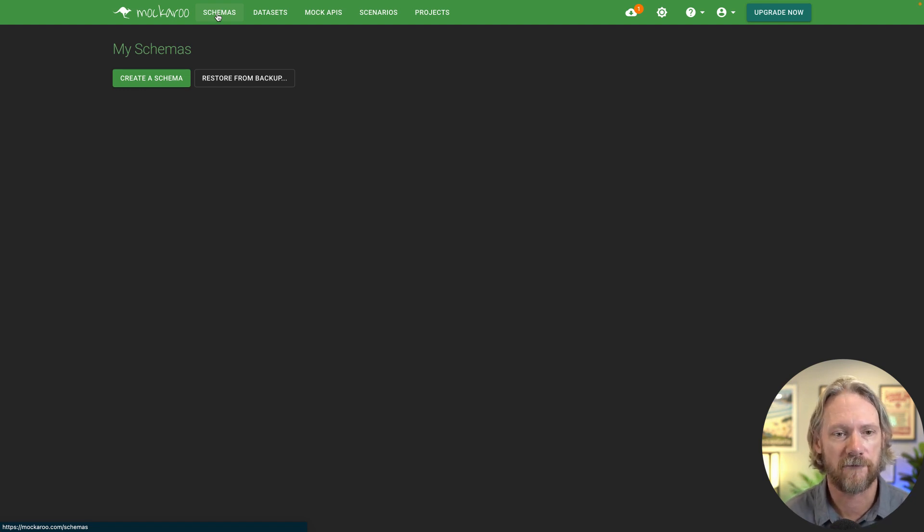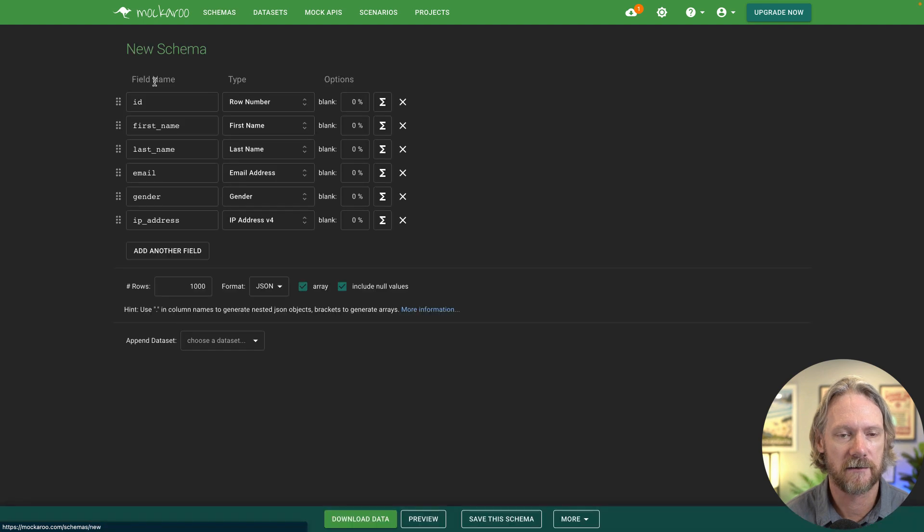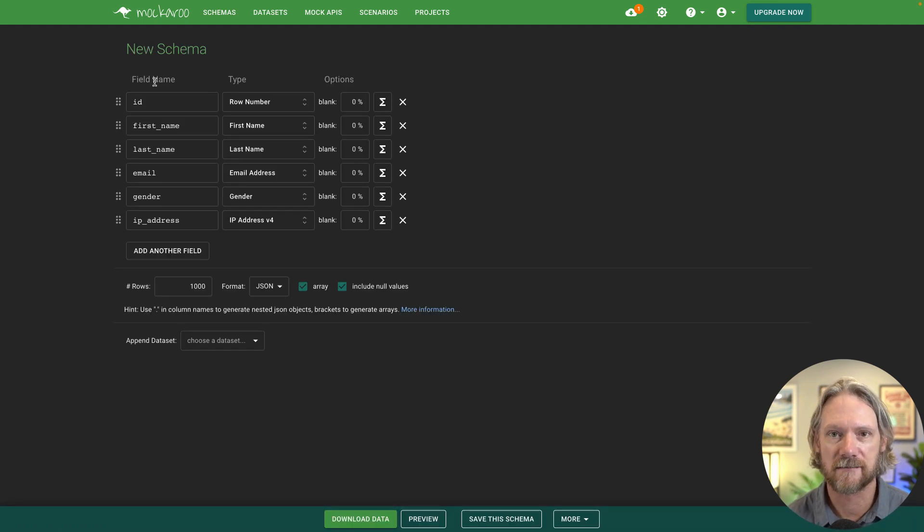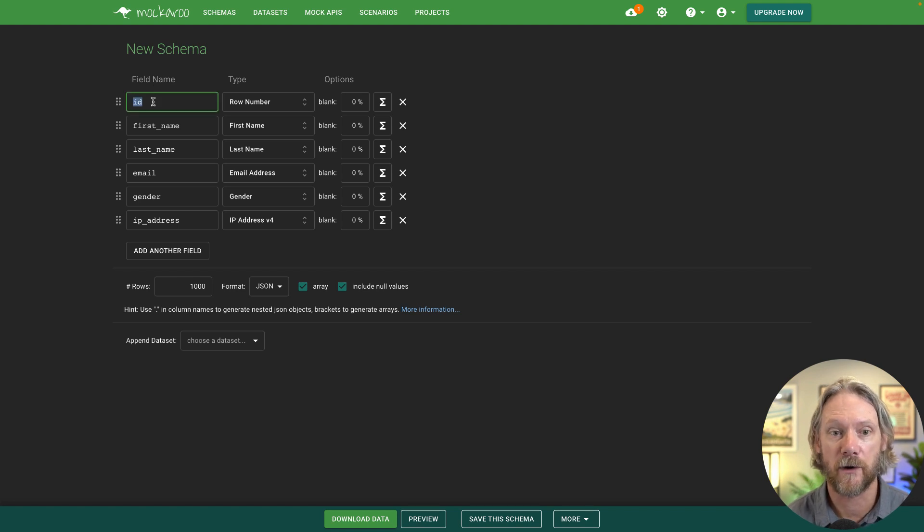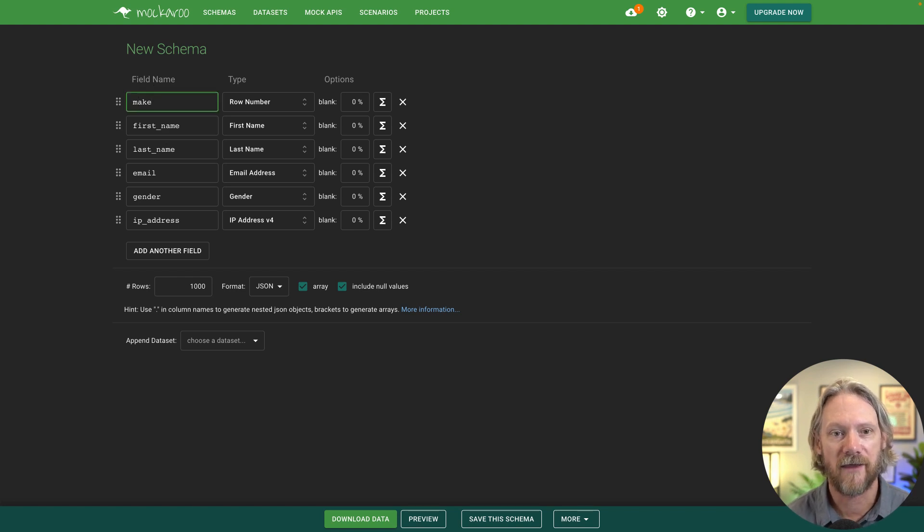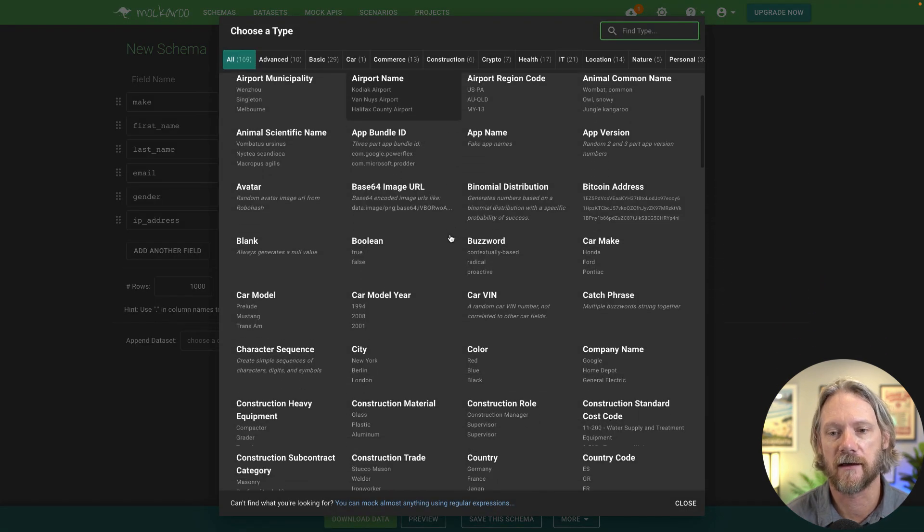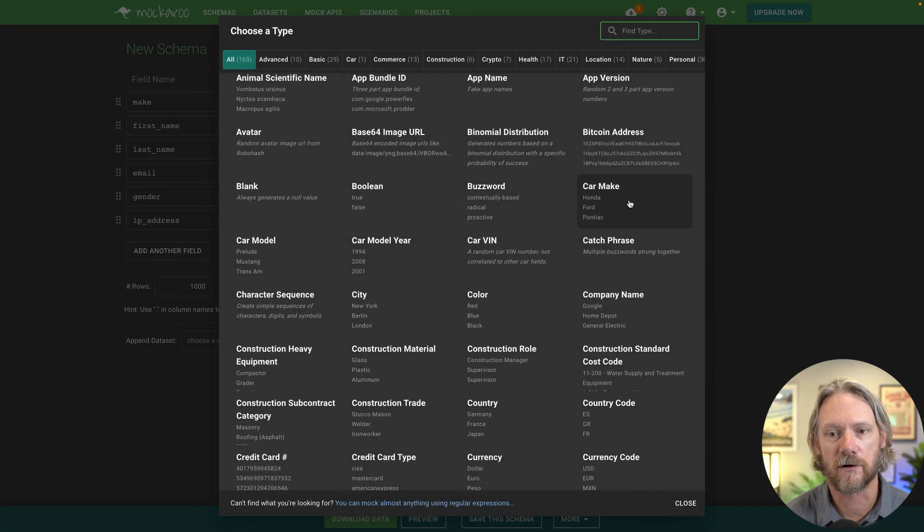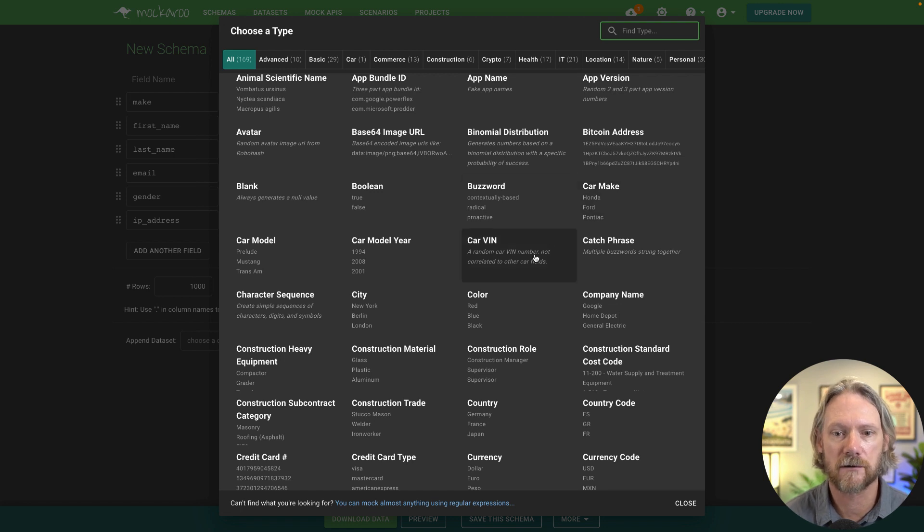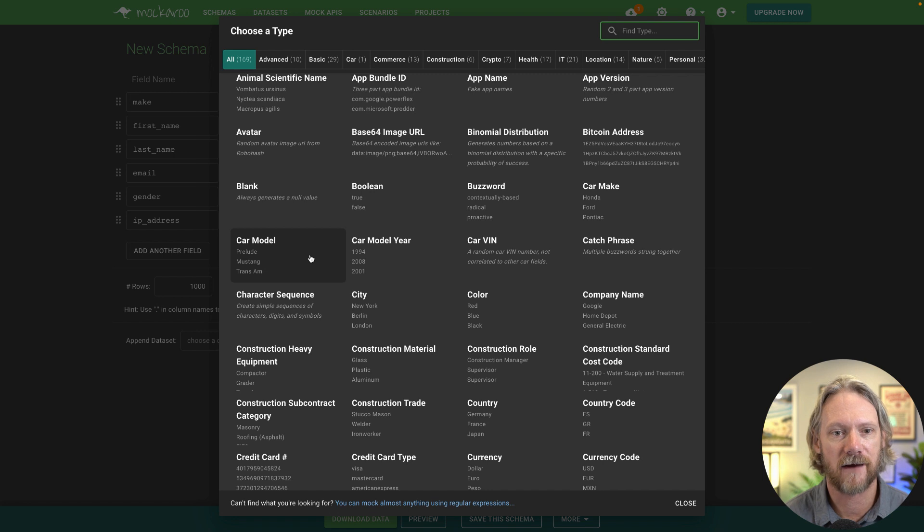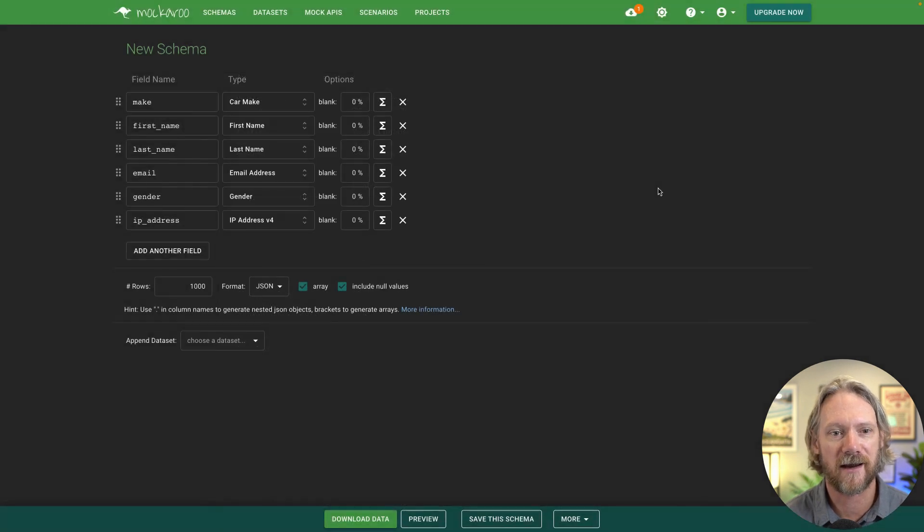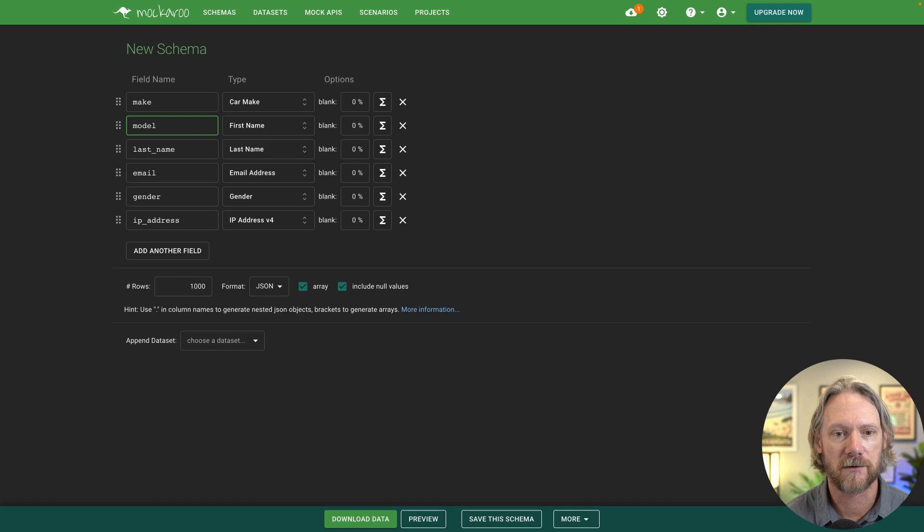So if I come here to create a new schema here, what we'll do, we'll just need to replace these default values into the values that we want to have. So for example, we need the make of the car. And then for the type of field here, we've got all these different options here. We've got different options for car details, make, model, year, etc. There's a whole library here that you can filter and take a look at. So for the first one, we'll select car make, and then we'll go ahead and select model.